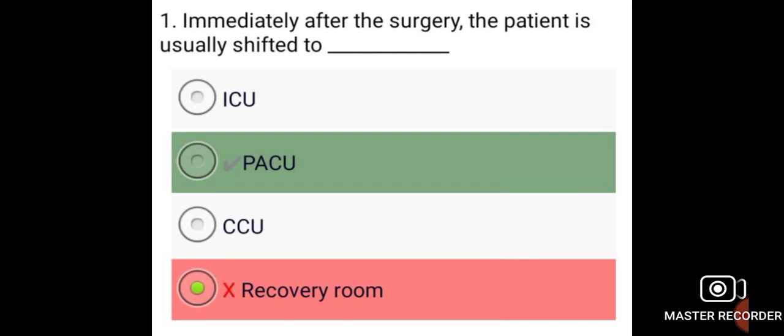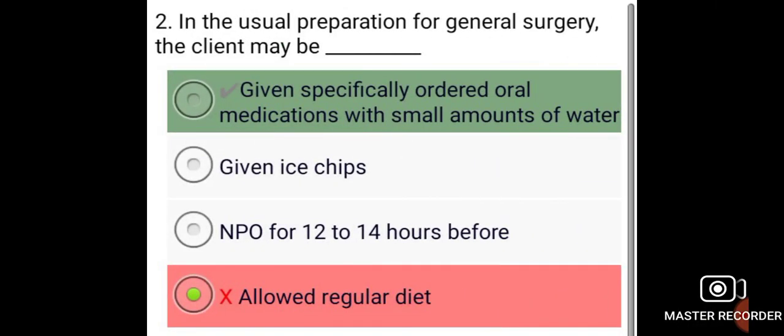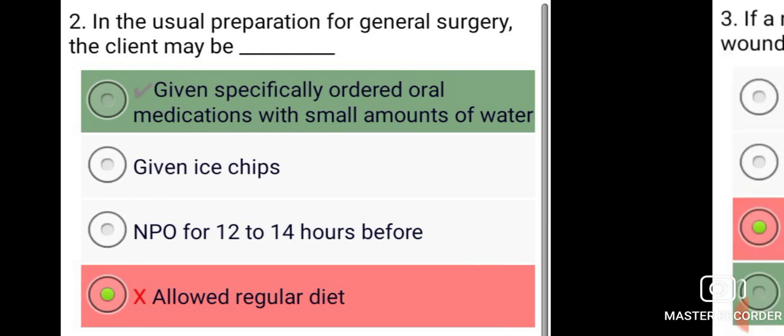Immediately after the surgery, the patient is usually shifted to PACU. In the usual preparation for general surgery, the client may be given specifically ordered oral medications with small amounts of water.